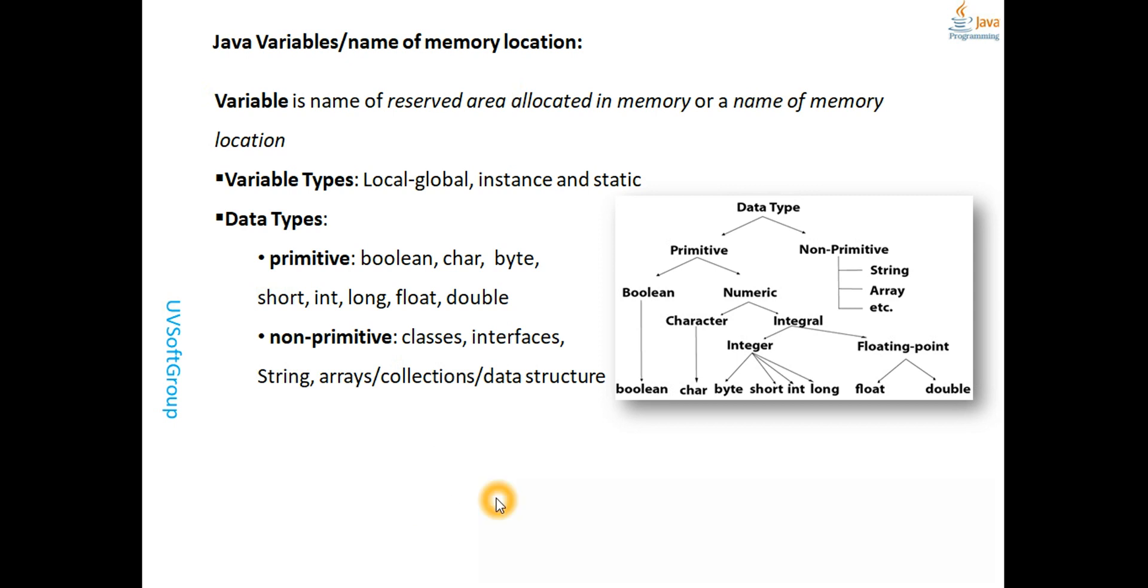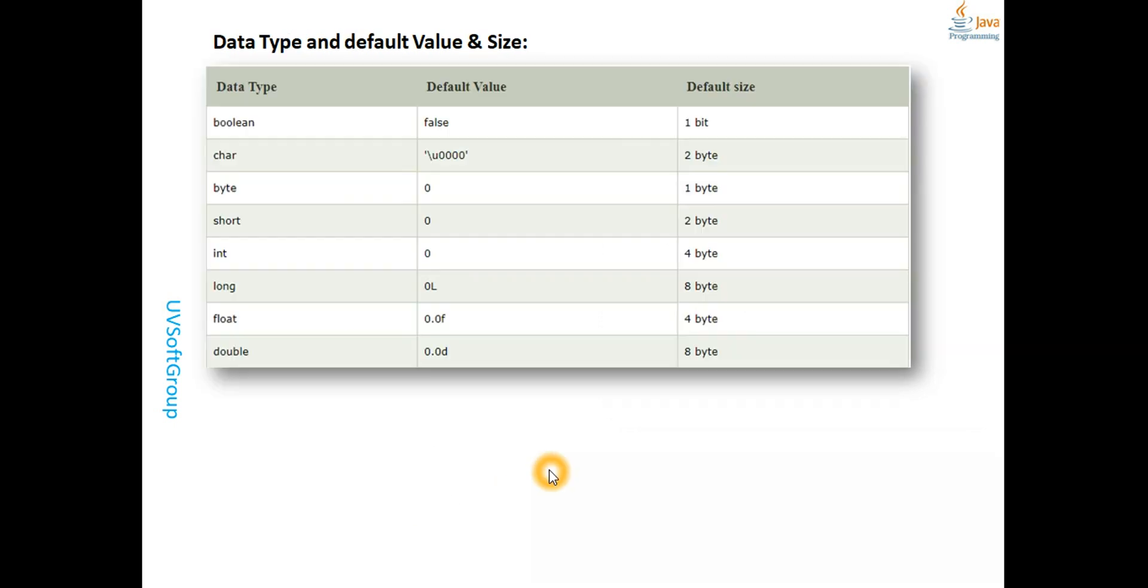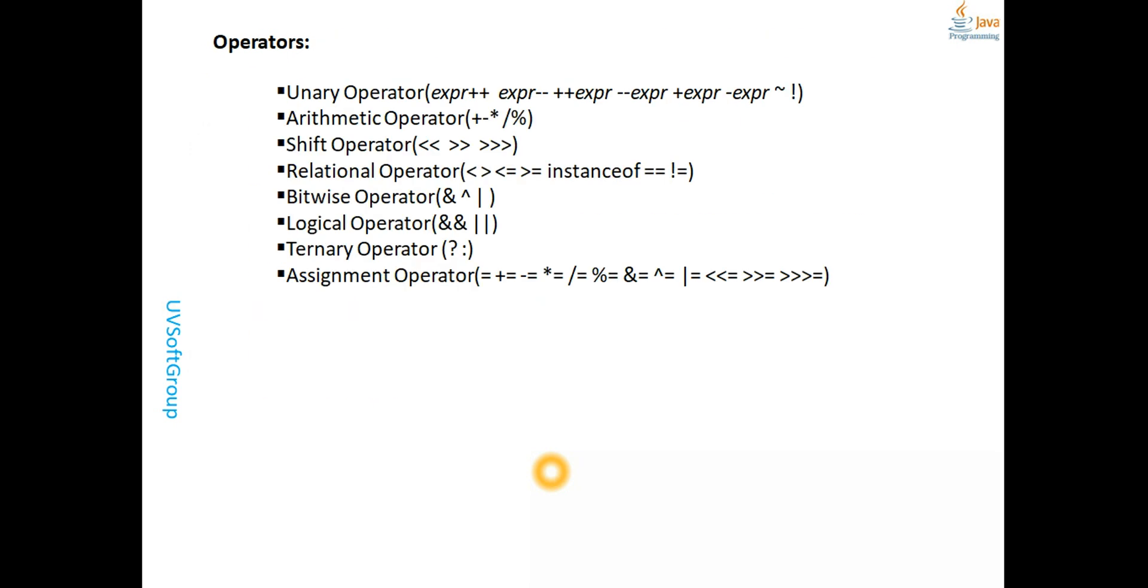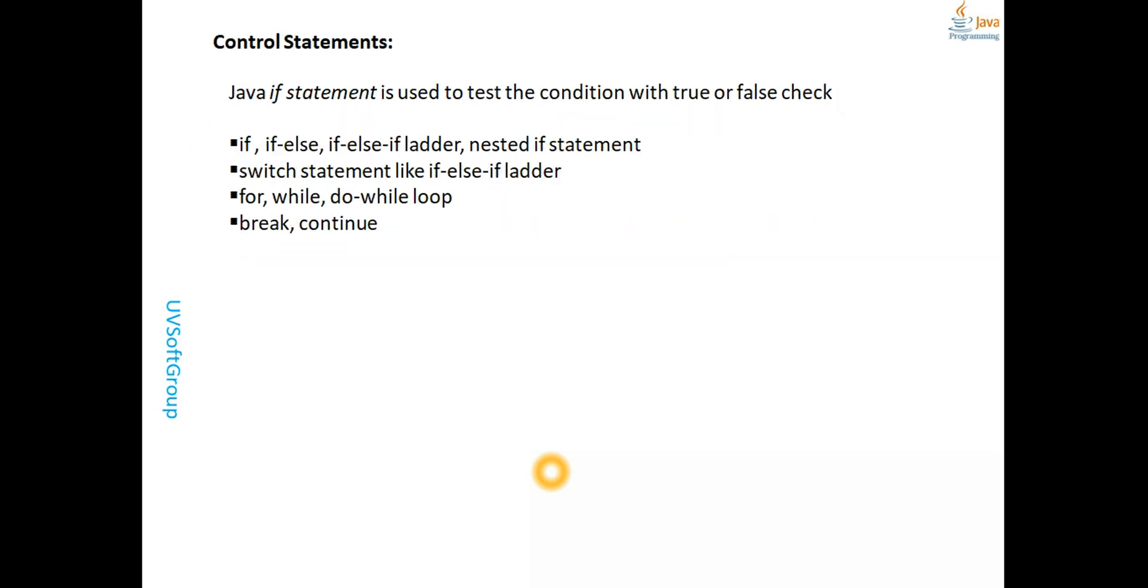We will continue with different control statements like if-else, nested if-else, switch conditions, for loop, do-while loop, while loop, break, and continue. We will try to give really small or basic level examples of how control statements work.